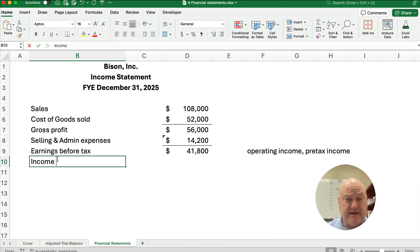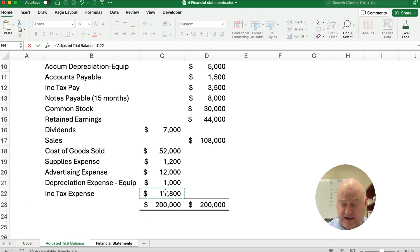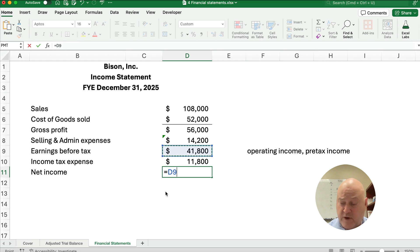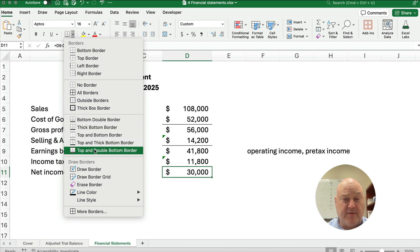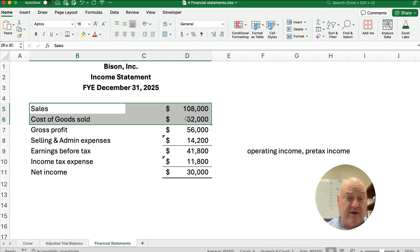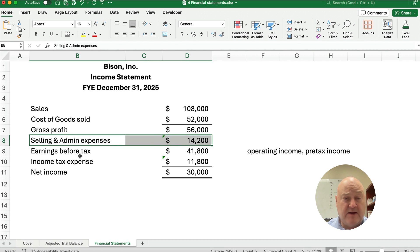We do have income tax expense, so our income tax is going to be $11,800. We're going to end up with net income of $41,800 minus $11,800, which is $30,000. Here's our basic income statement: we sold items at $108,000 that cost us $52,000, we made a $56,000 gross profit, we had operating expenses, and net income is $30,000.